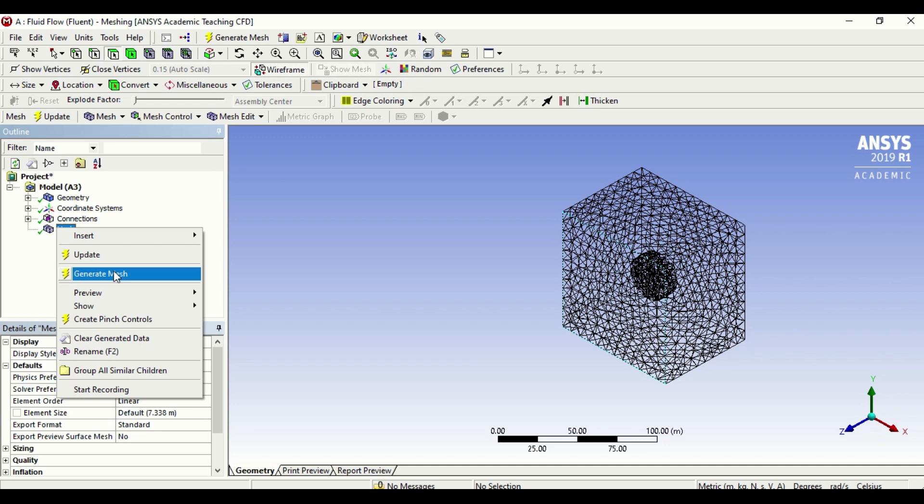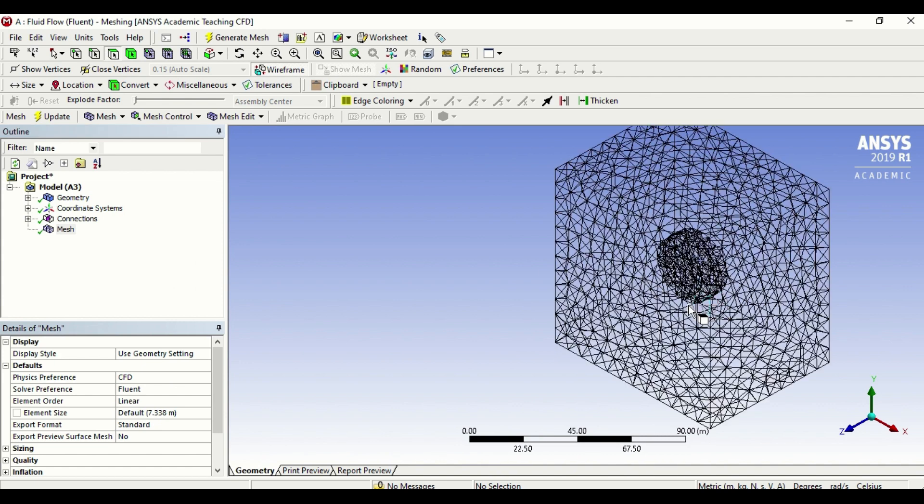As you can see here, the software has automatically made the mesh around the circle much more finer, which means the cells are much more smaller in the circle, but the cells on the outskirts are much bigger.